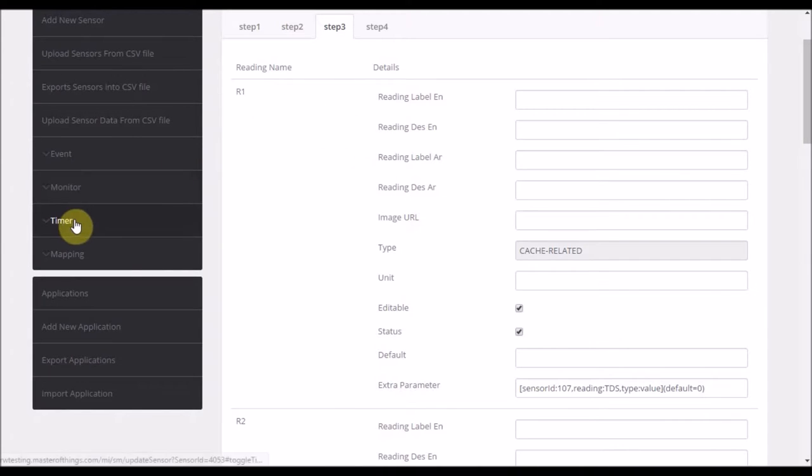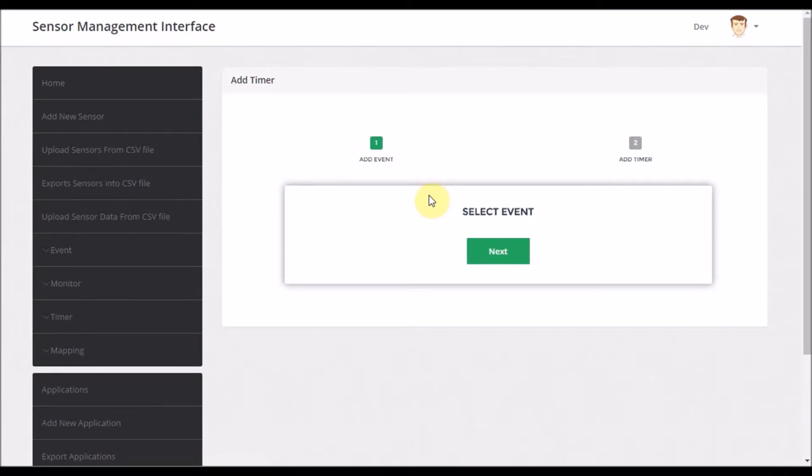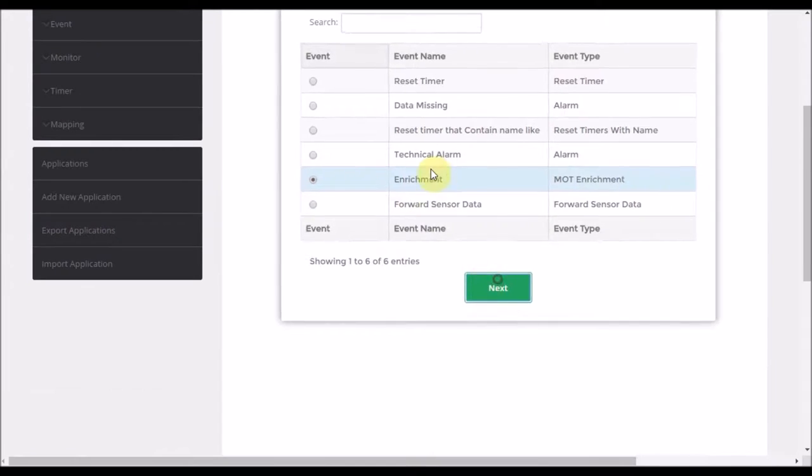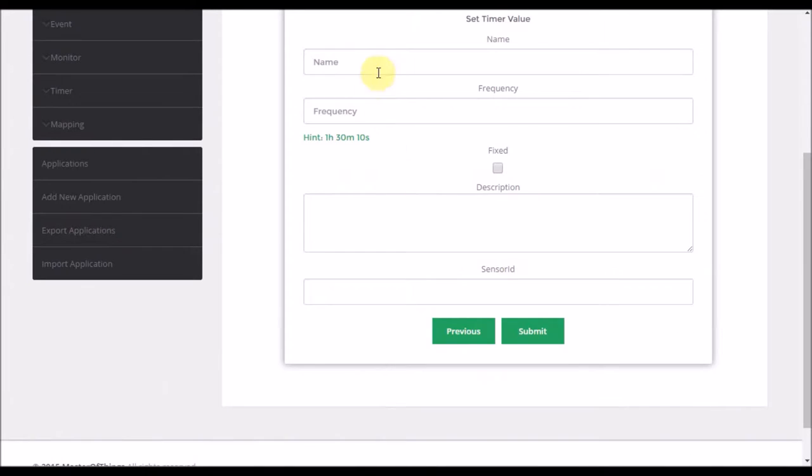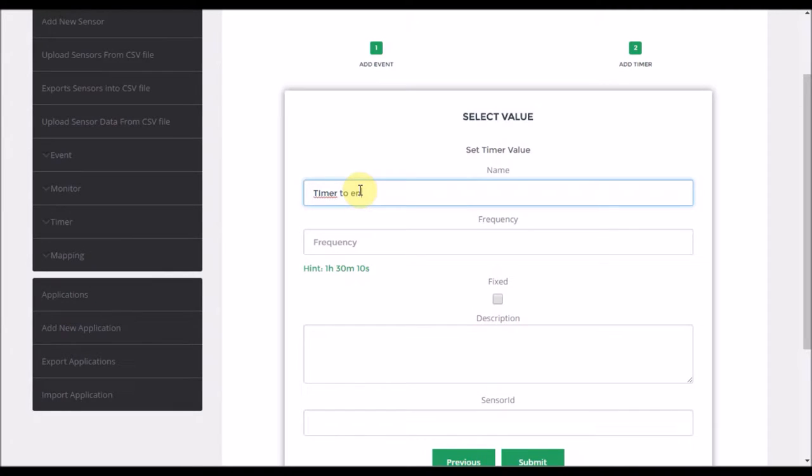So this is accomplished by going to timer, add new timer. I will select the timer type of enrichment and click next. And now I select the convention name which can be timer to enrich our sensors.